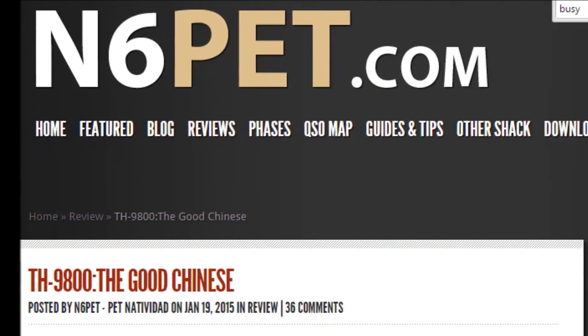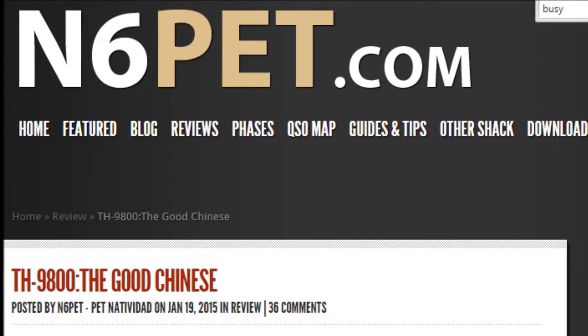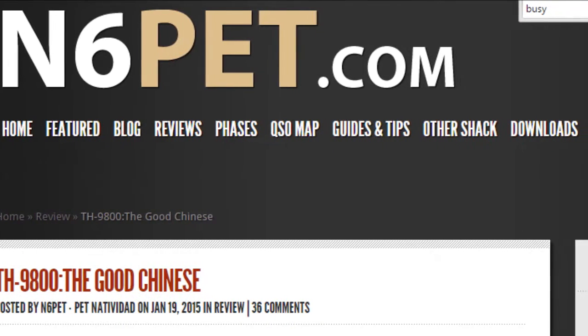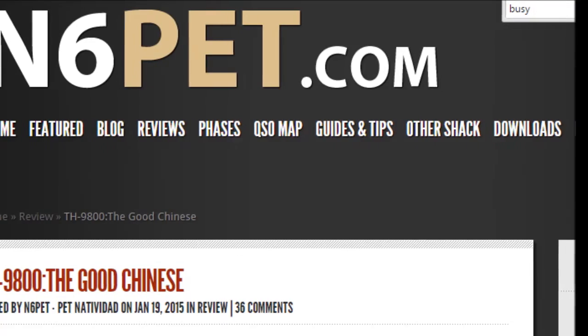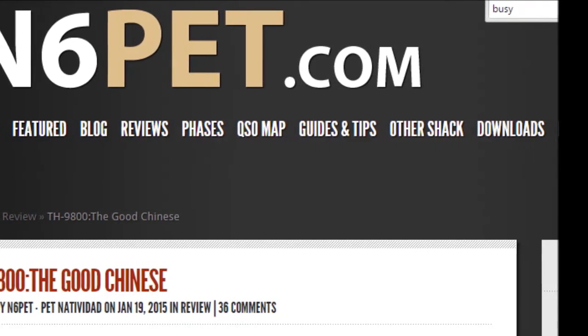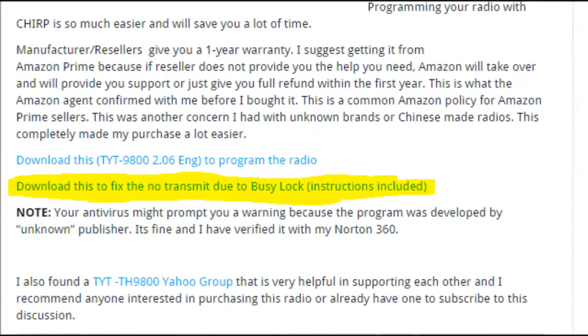Go to n6pet.com, and this is a full-on awesome website. You need to go ahead and check it out anyways, but it's going to have all the information on the radio and the software to do this with.